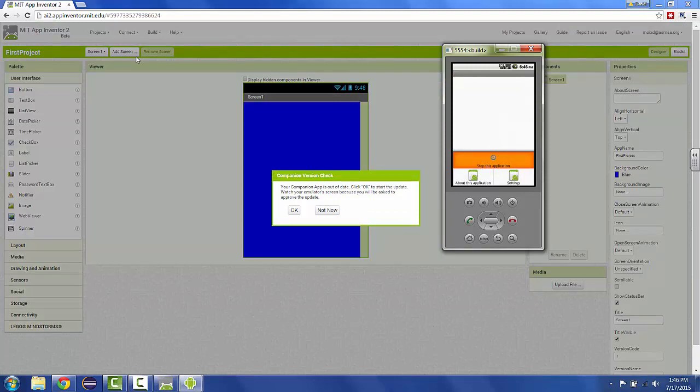Now, you're going to get a message just like I did that says your companion app is out of date. If you see this message, it is vital that you don't pick not now. You have to pick okay. This is saying the version of the software that's installed on your emulator needs to be updated.